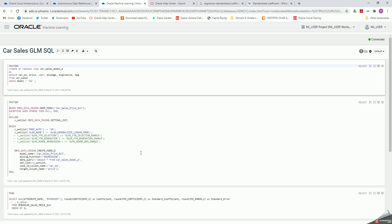This is my notebook that I've built in machine learning. For this notebook, I'm actually using the free tier Autonomous Data Warehouse, so I may not have enough resources to run everything quickly, but that's fine.